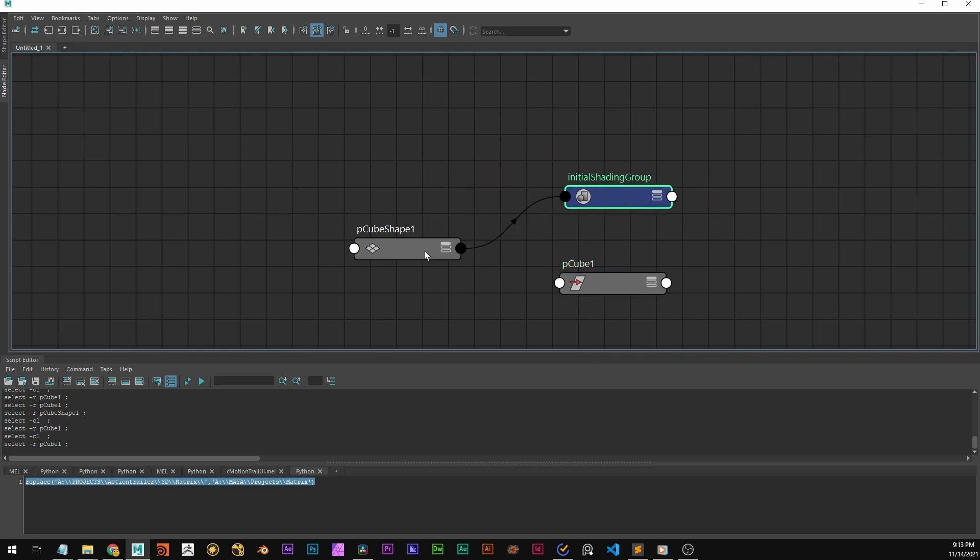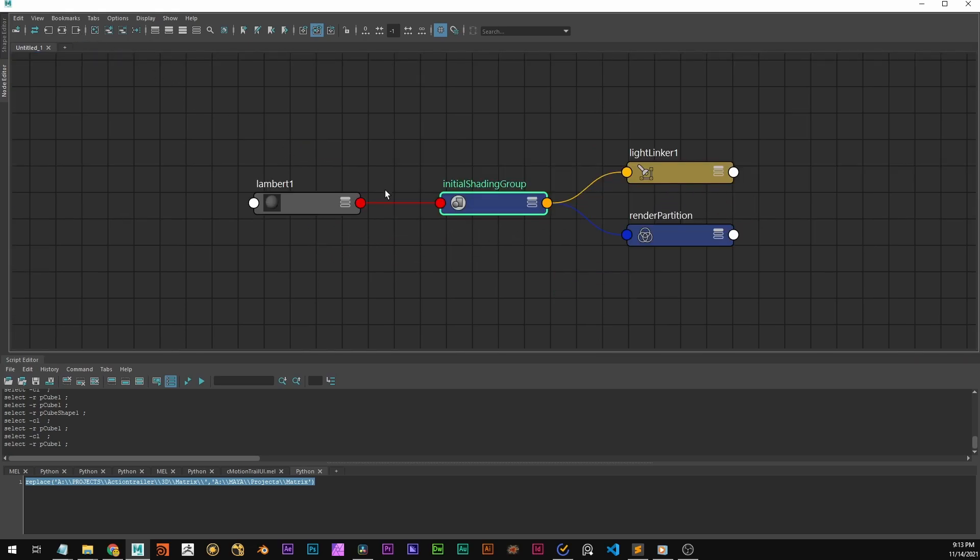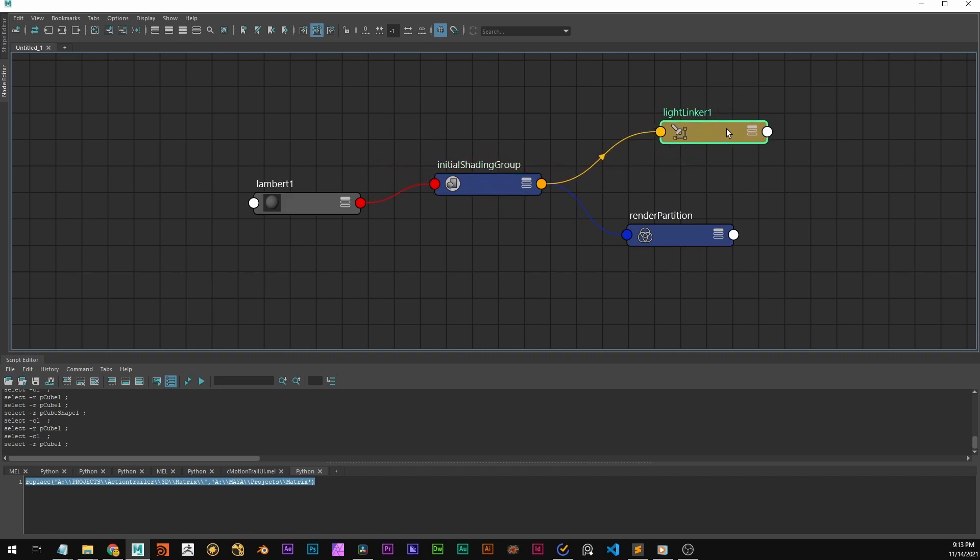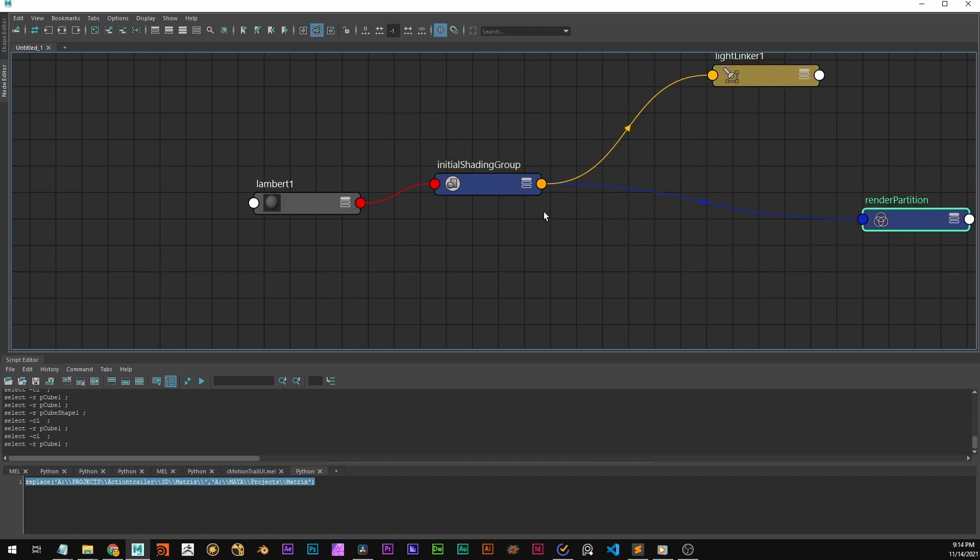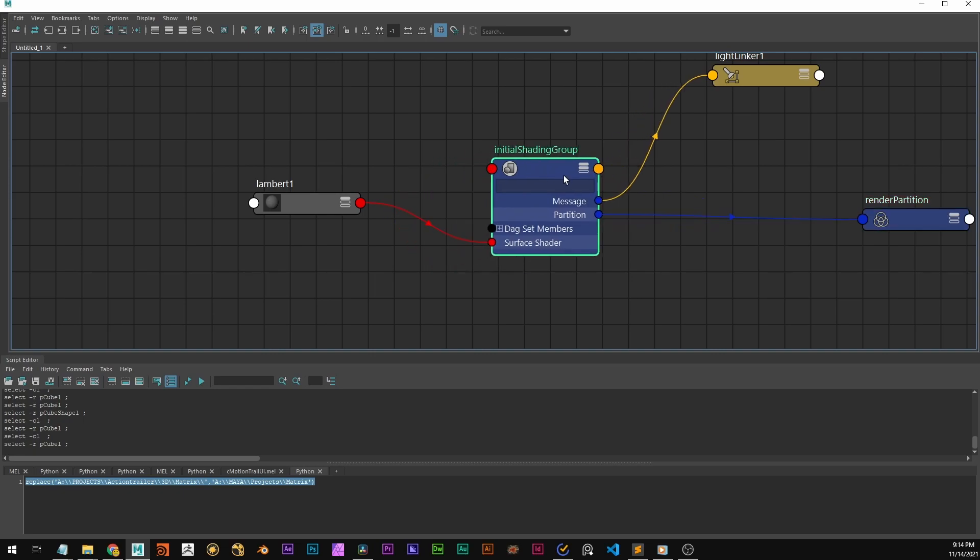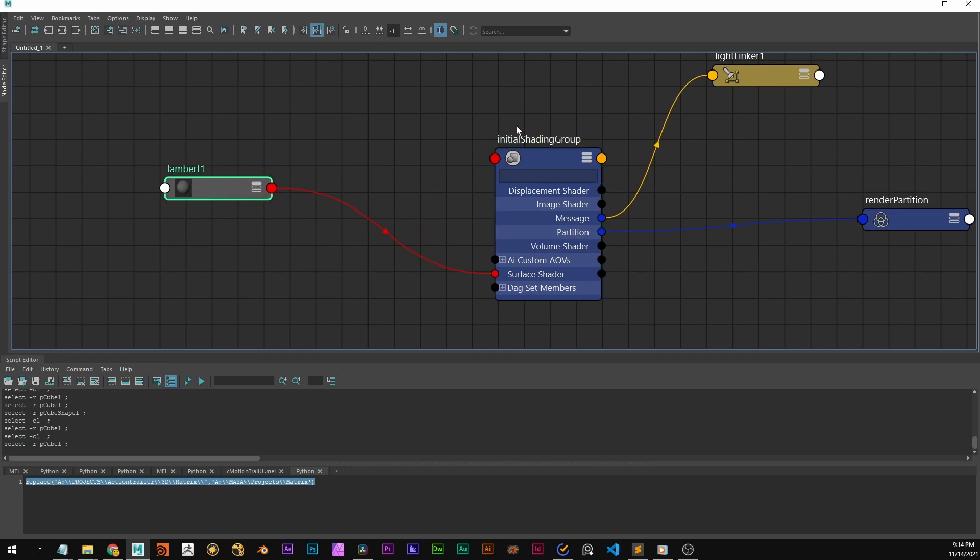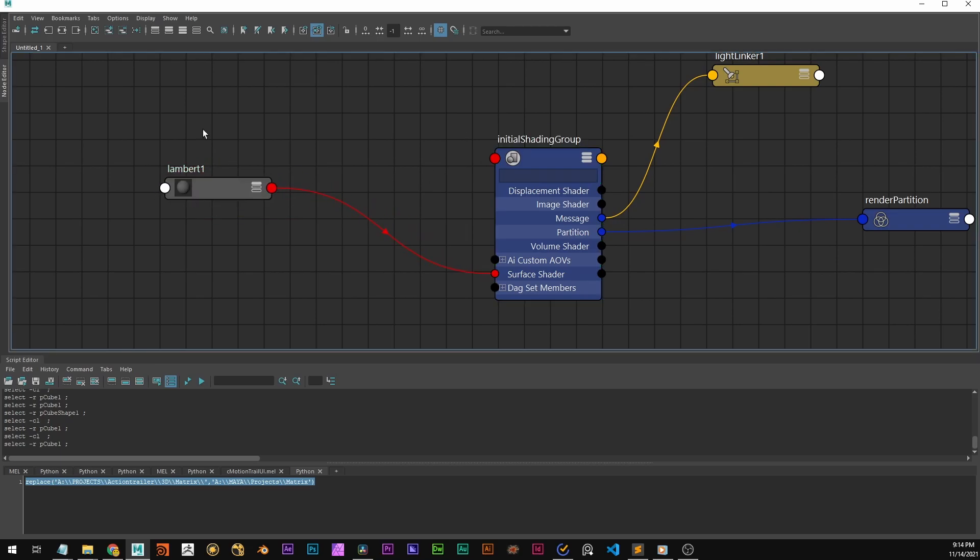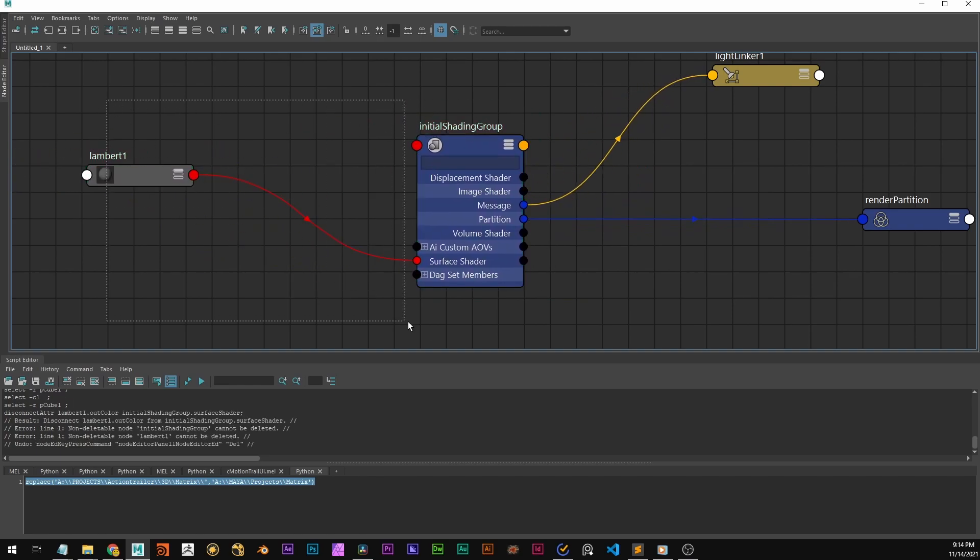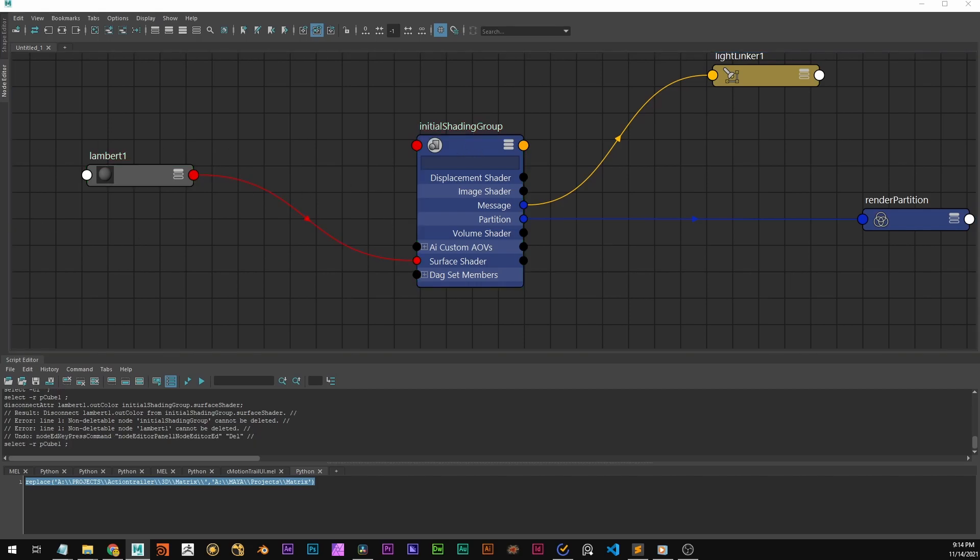So we can see the shape node plugs into the initial shading group. And if we expand that, it's going further to the lights and to the rendering. And in the input for the surface shader, there's the Lambert 1. Why is this called initial shading group? It's simple because this is the initial shader that's coming with every Maya instance. It's there by default.